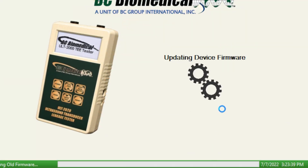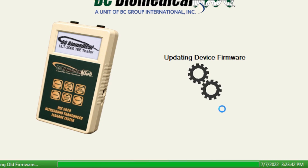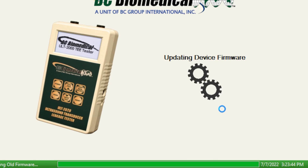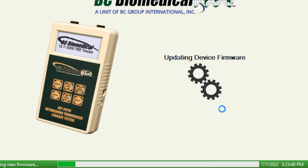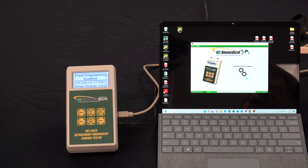What it's going to do is first erase the old firmware that's on the unit, and once that's complete it's going to write the new firmware and change what is running on the unit. This takes a few seconds and we'll wait patiently and let it do its thing.